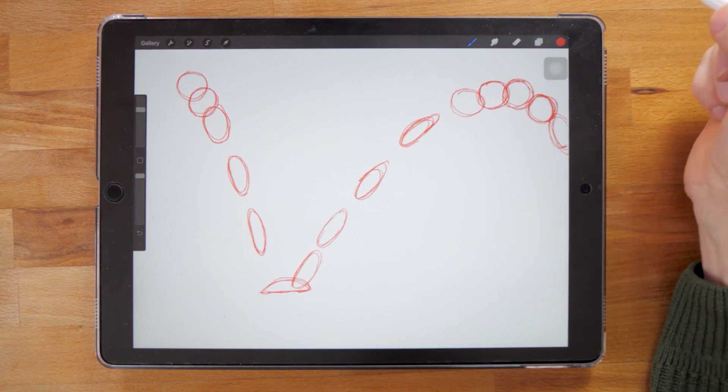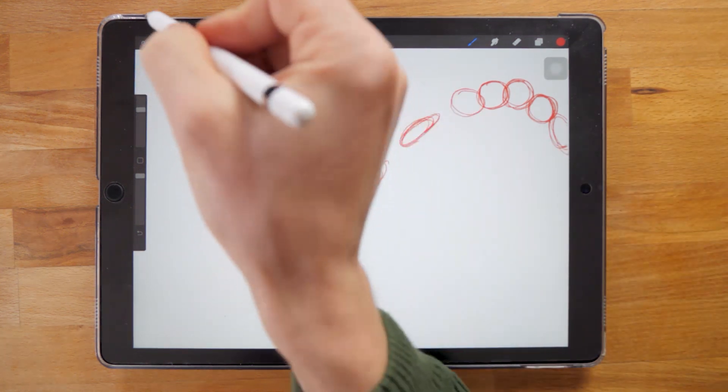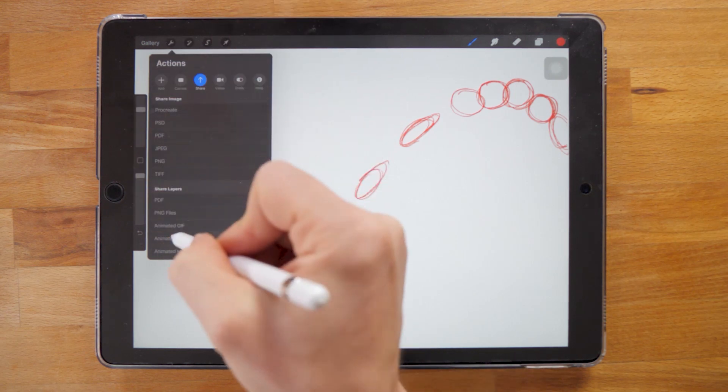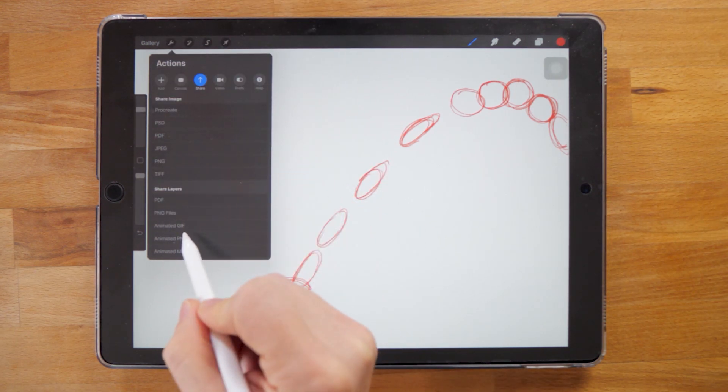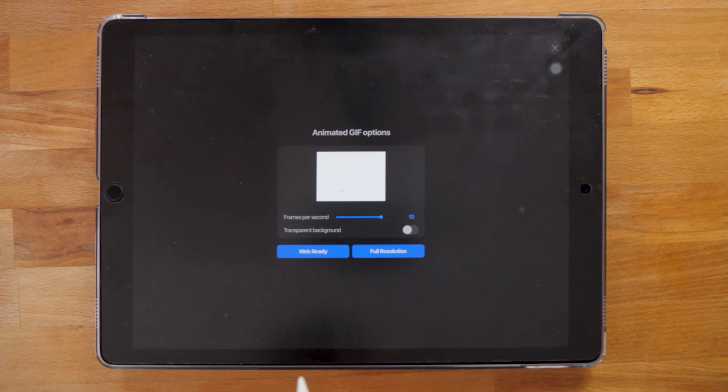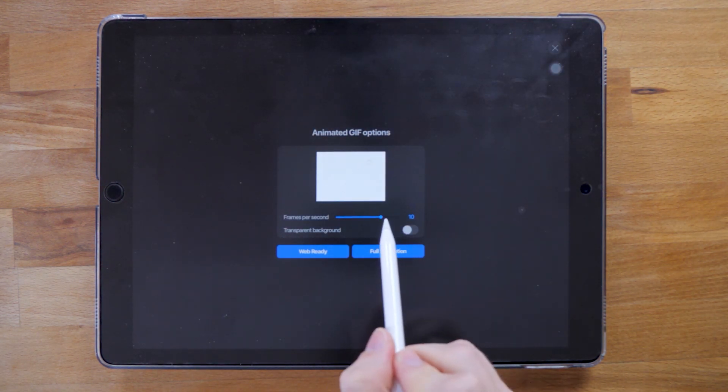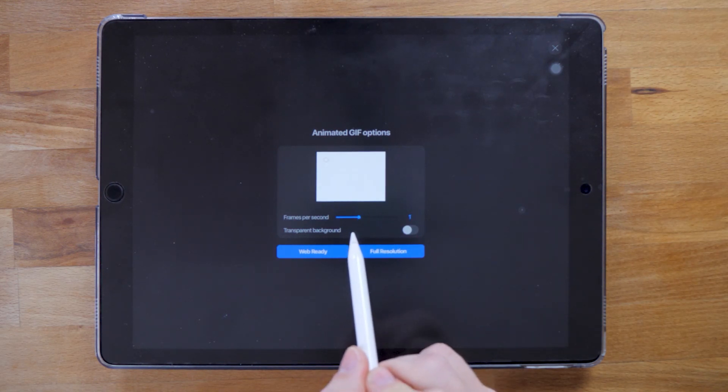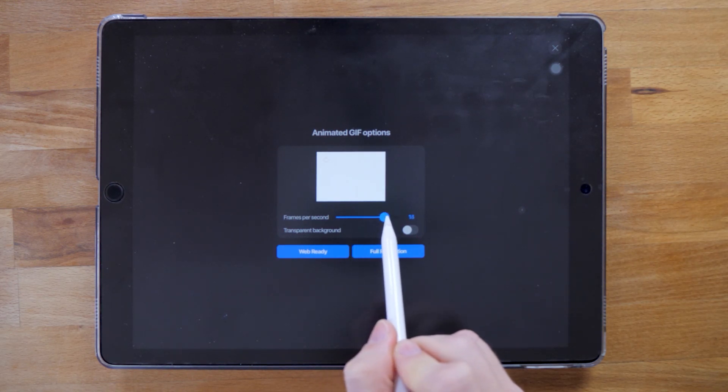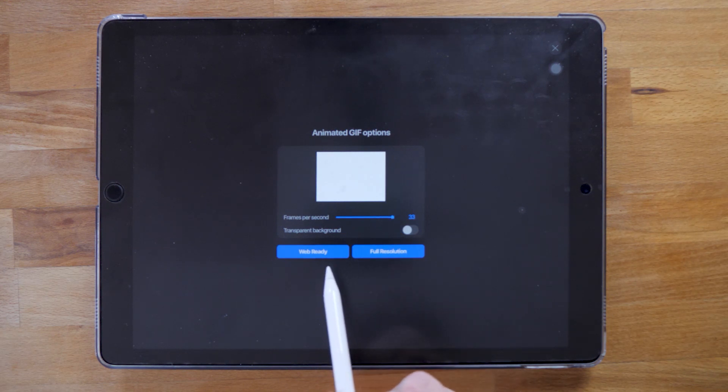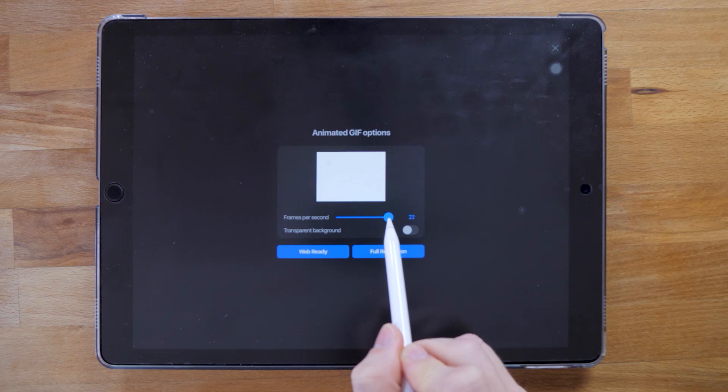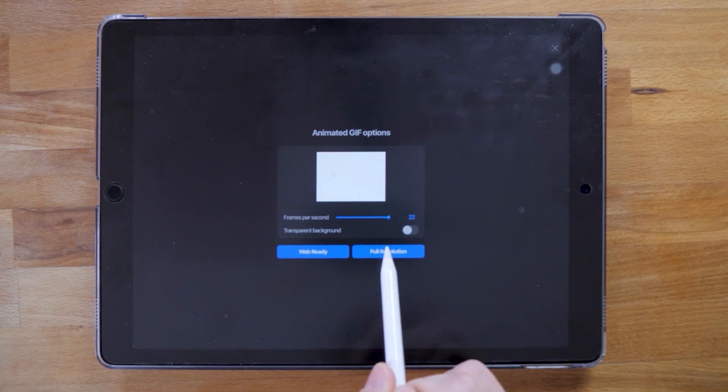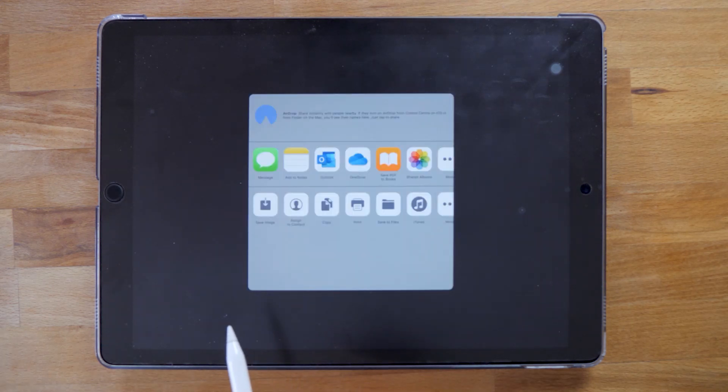If we go to export, we can choose animated GIF and choose the frame rate. Now it's 10 and you can increase or decrease it. The more frames you add, the heavier it will get, but it will move faster. I think 20-ish frames will be right. Let's see what it gives.